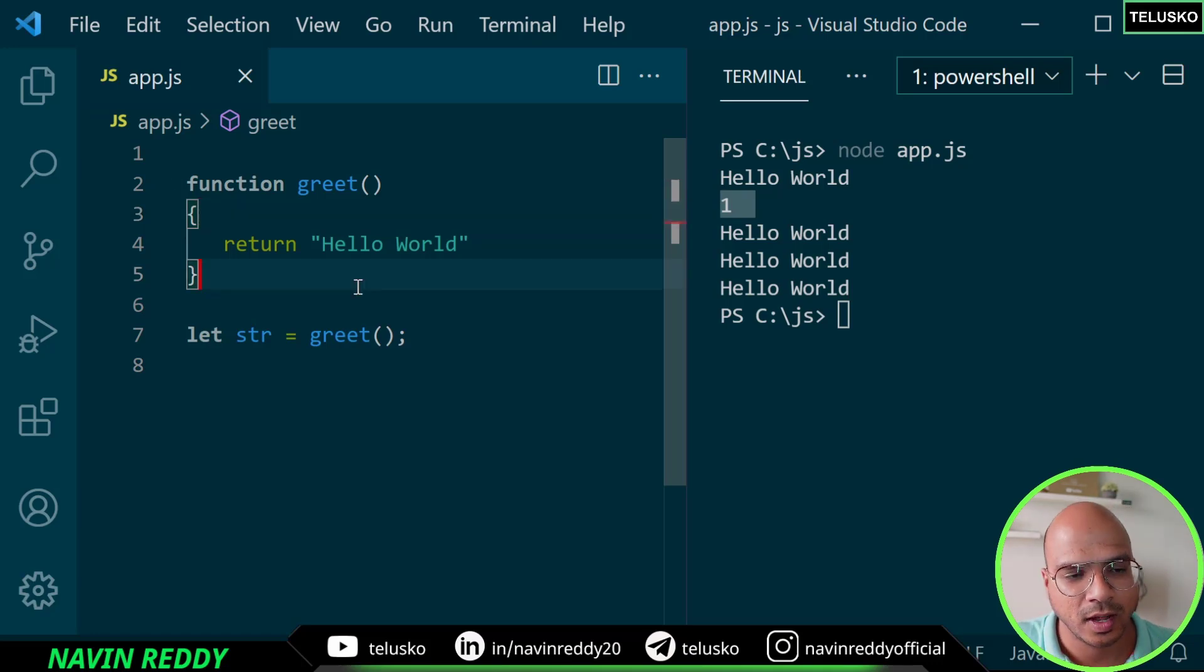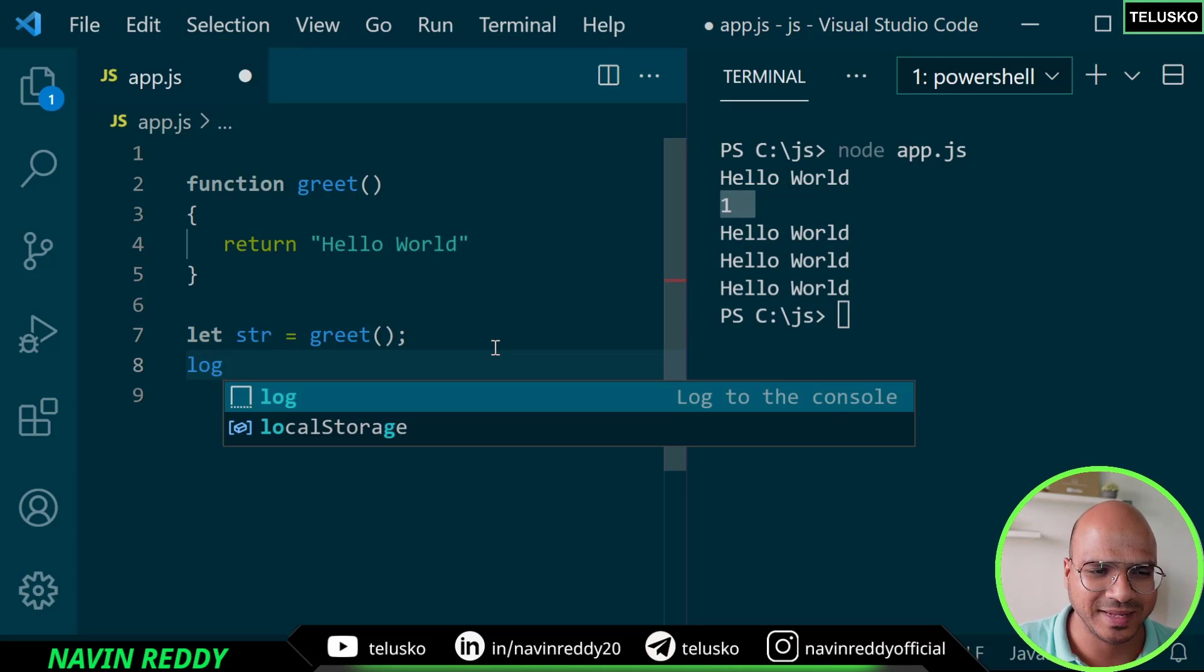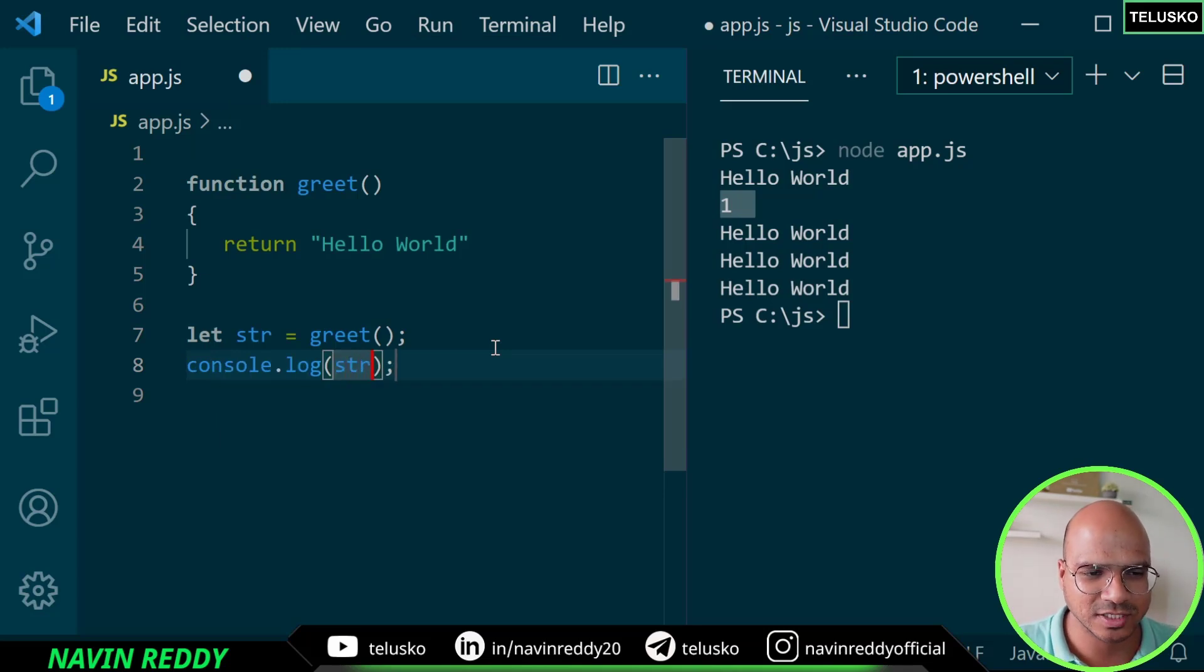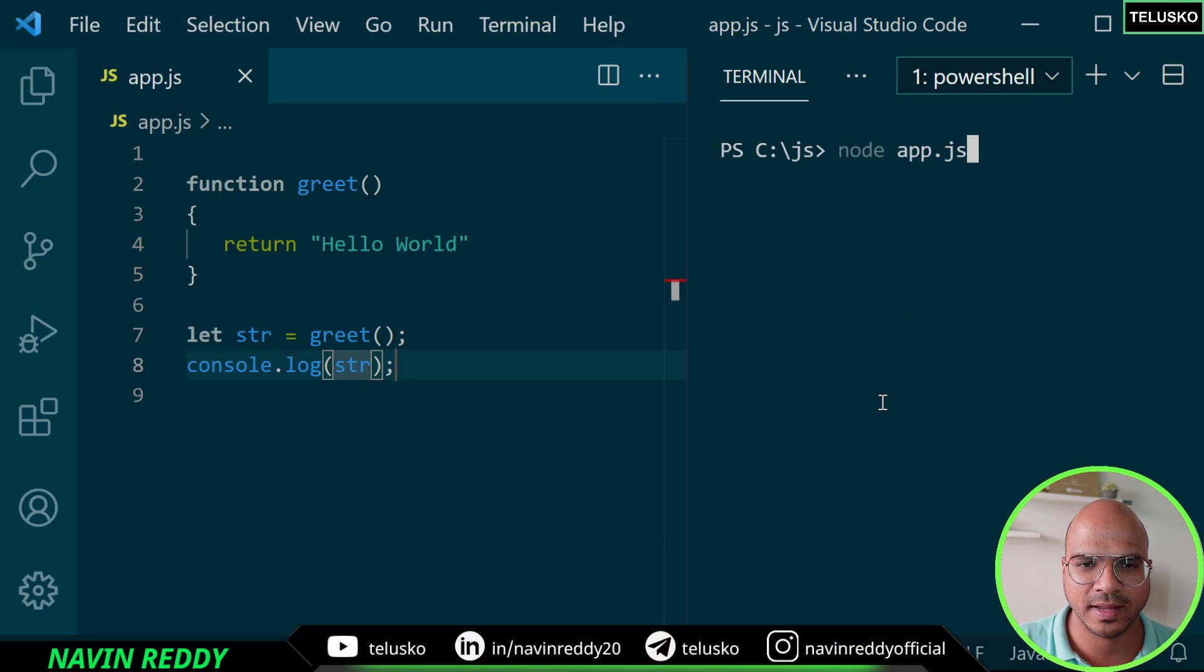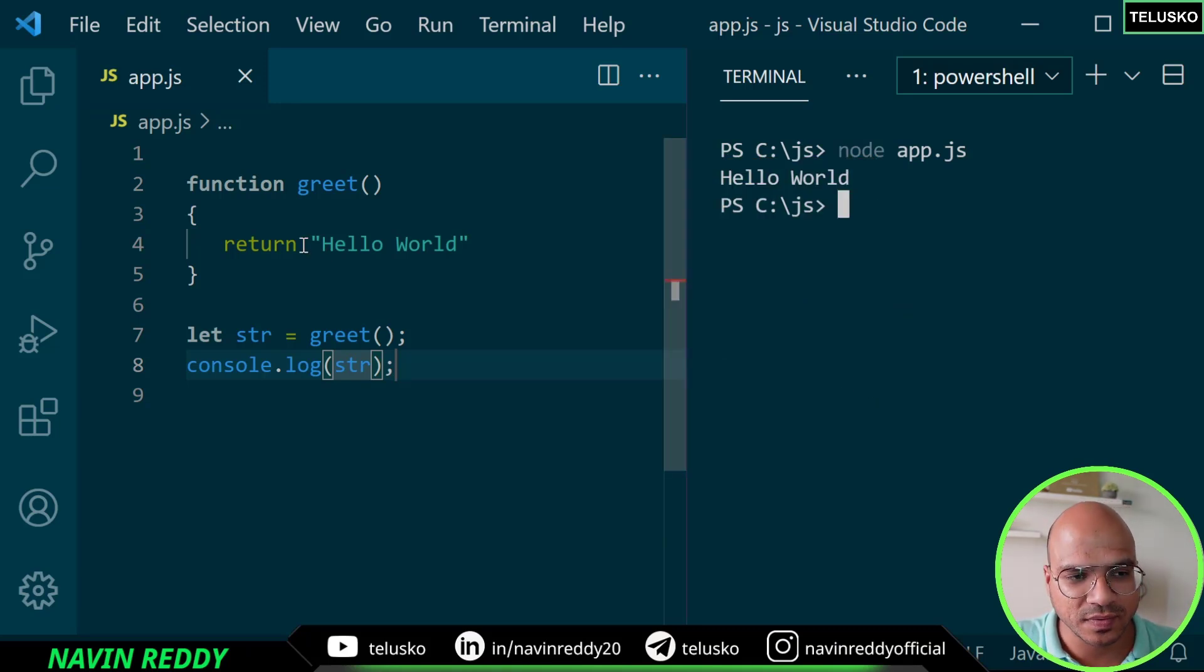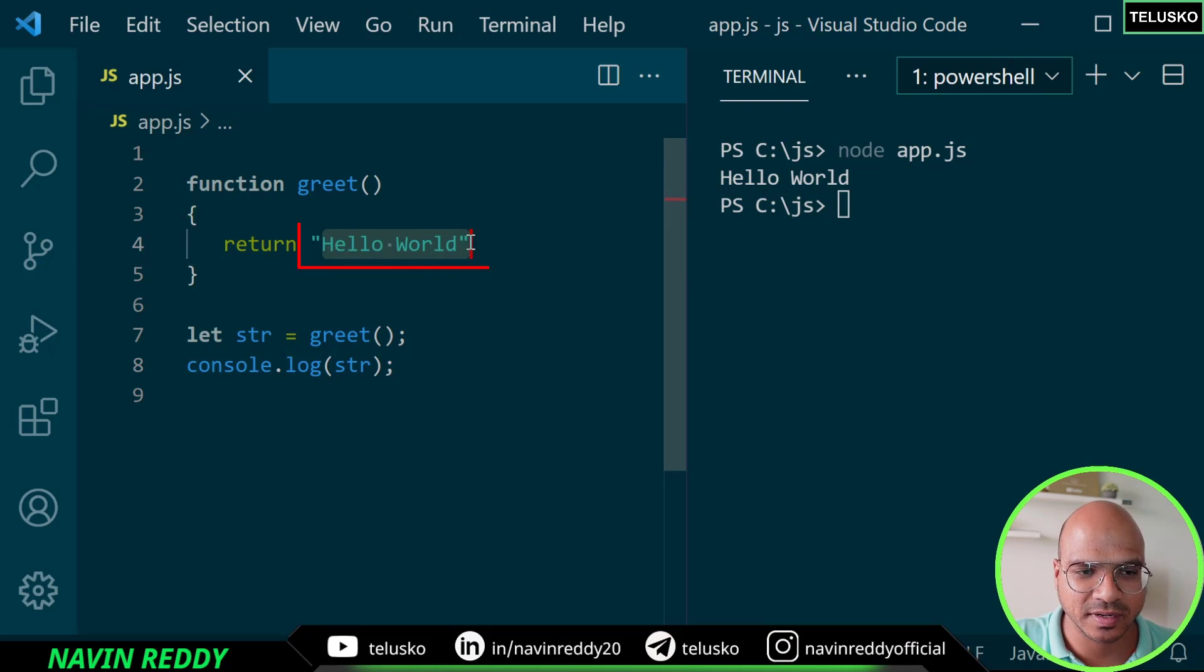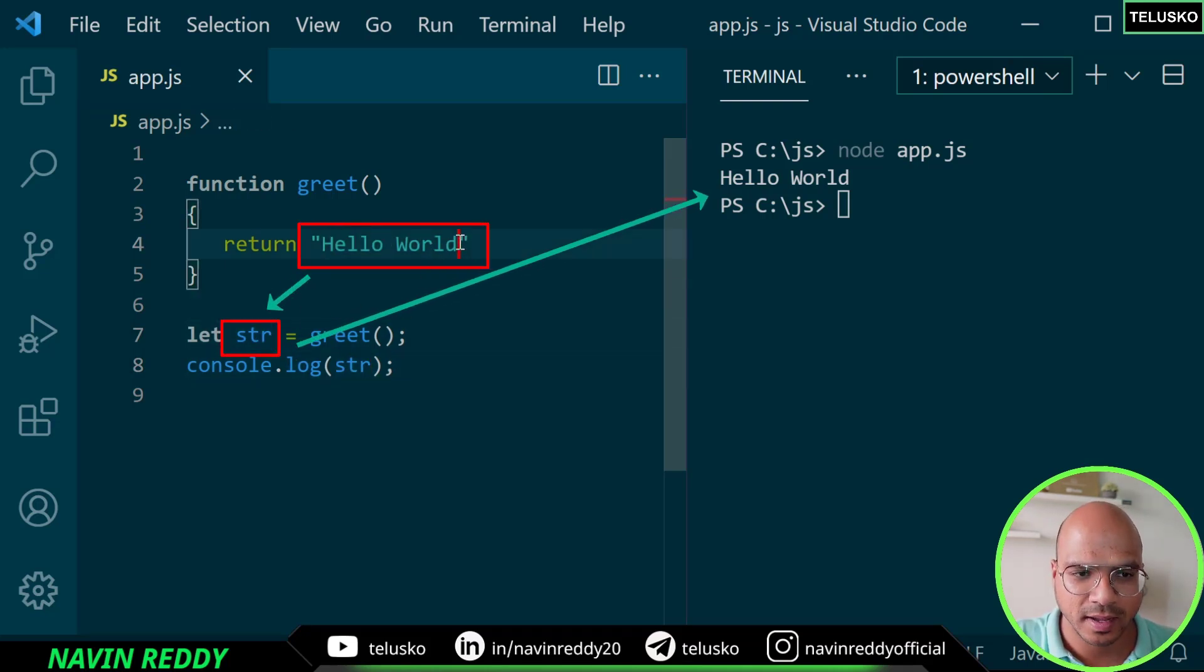But will it work? Let's try. If you want to see the output we have to print str. So let's save that, clear the screen and run this code. You can see we got hello world, so whatever data is getting returned here will be assigned to str and we are printing it.